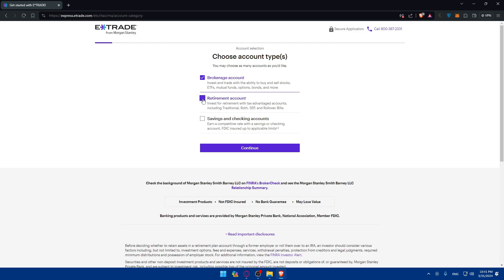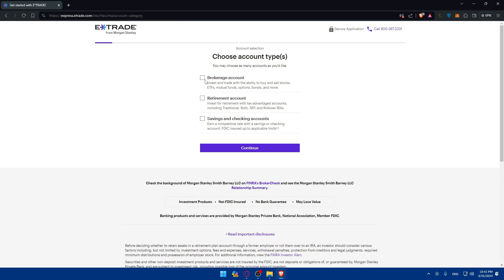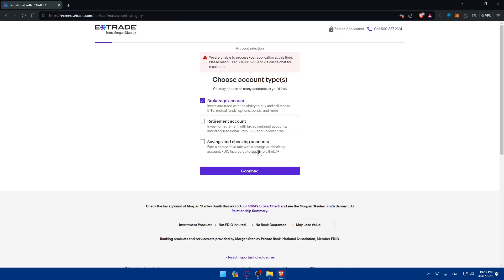If you click on 'Open an Account,' you can see all the options: a brokerage account, retirement account, and more. I'm going with the brokerage account because that's the one that lets you invest and trade — with the ability to buy and sell stocks, ETFs, mutual funds, options, bonds, and more. So I'll choose the brokerage account and click Continue.